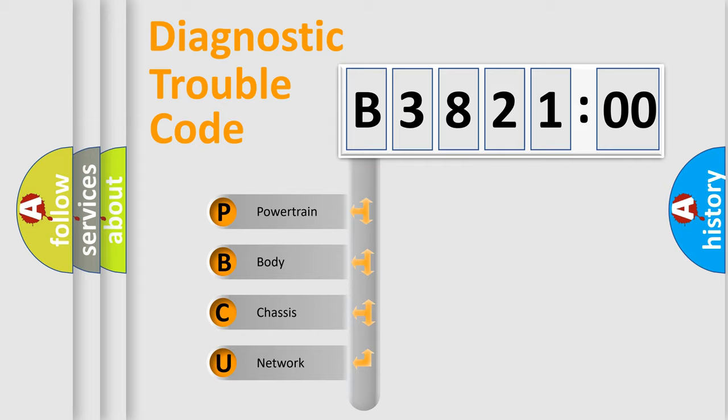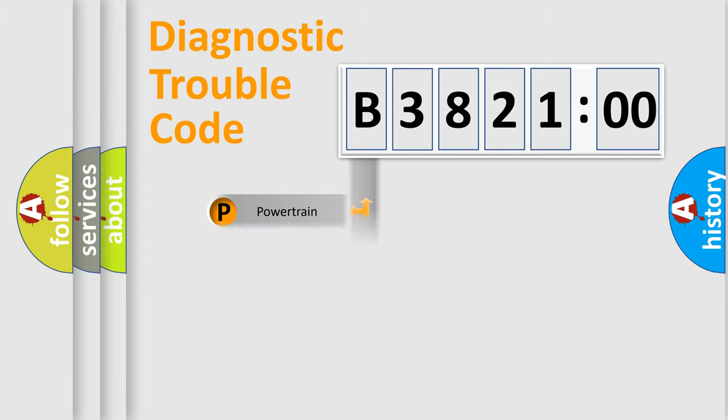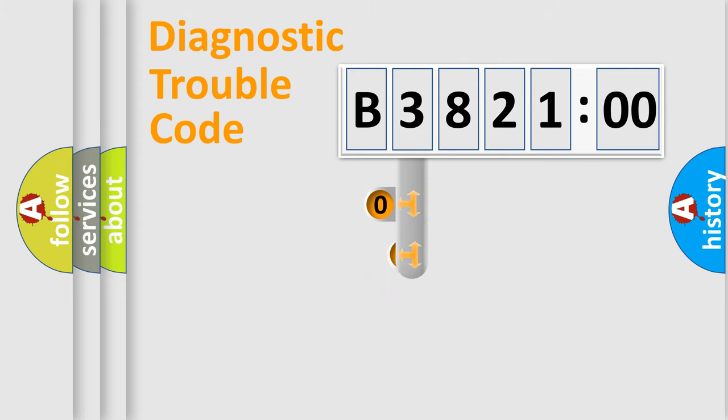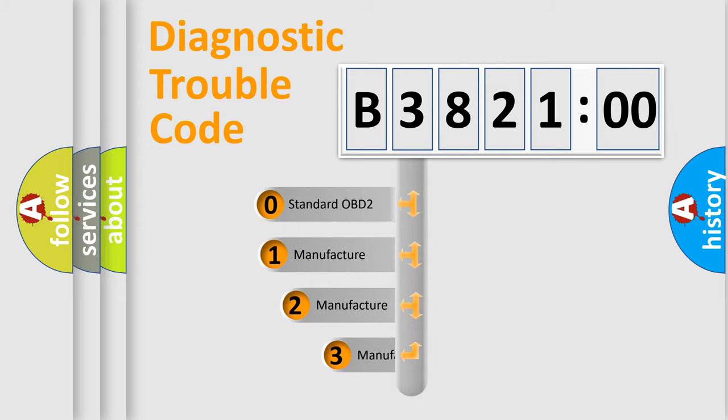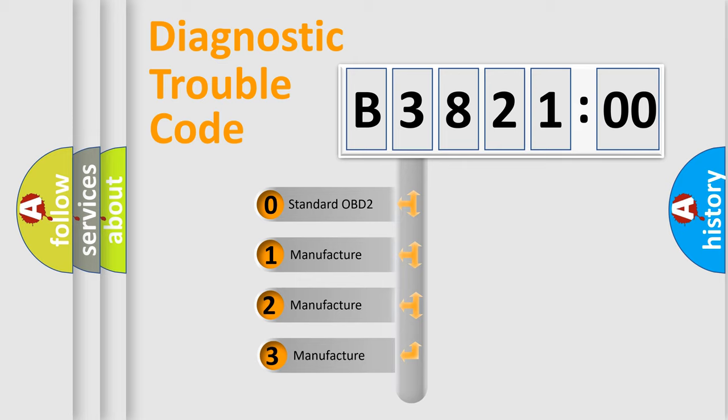We divide the electric system of automobile into the four basic units: Powertrain, Body, Chassis, and Network. This distribution is defined in the first character code.